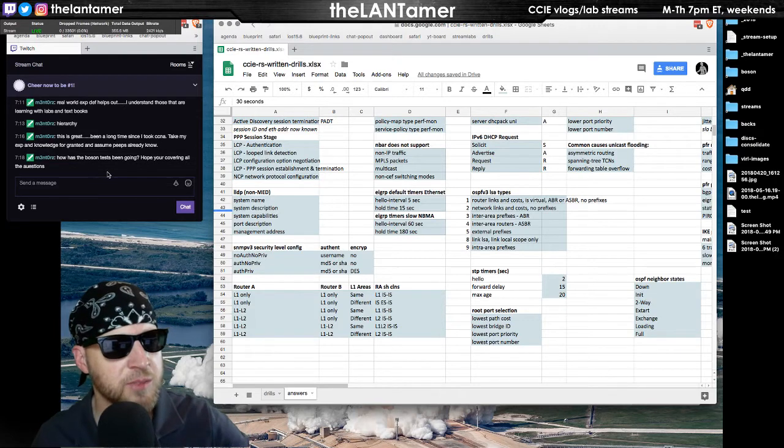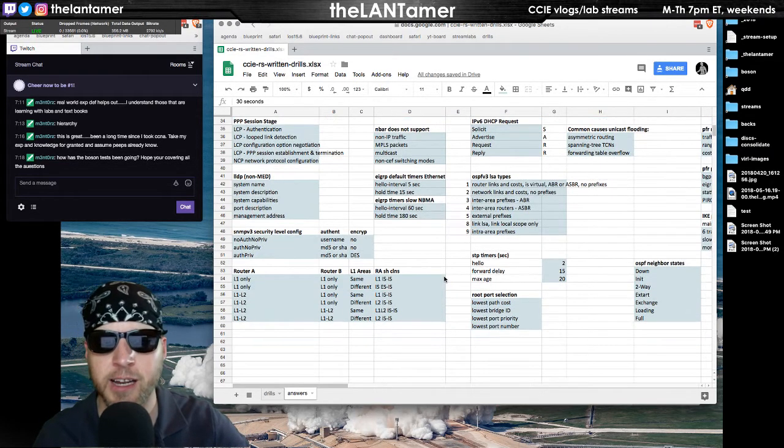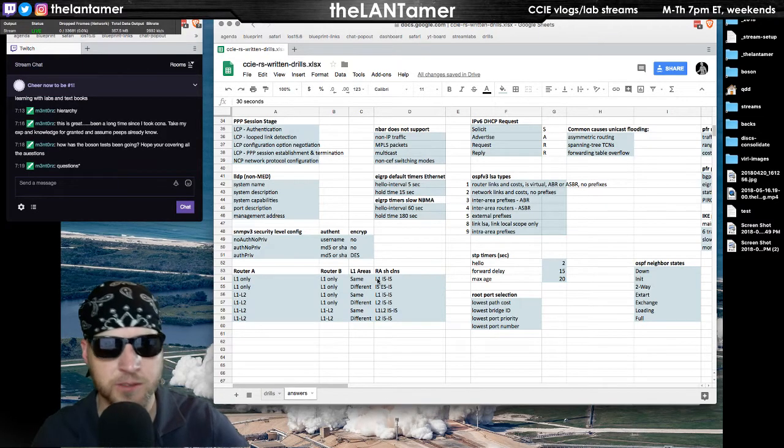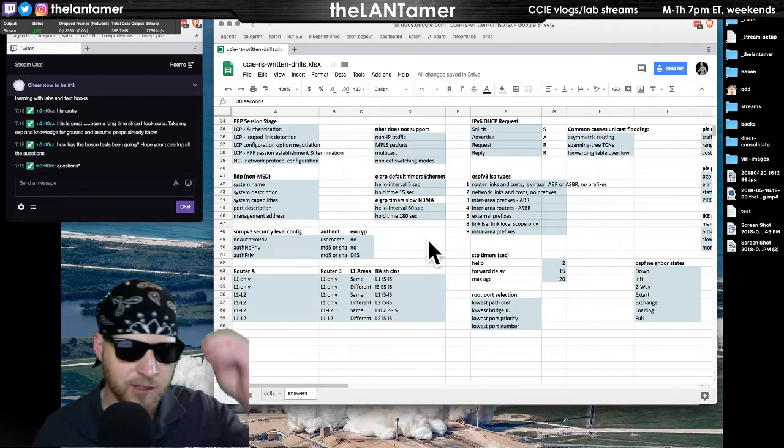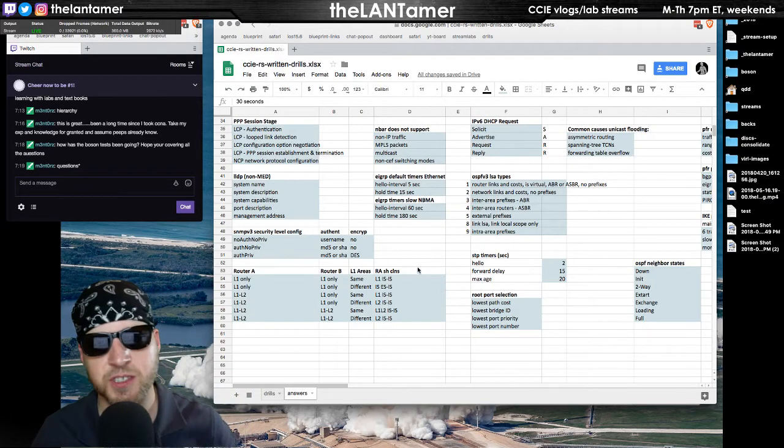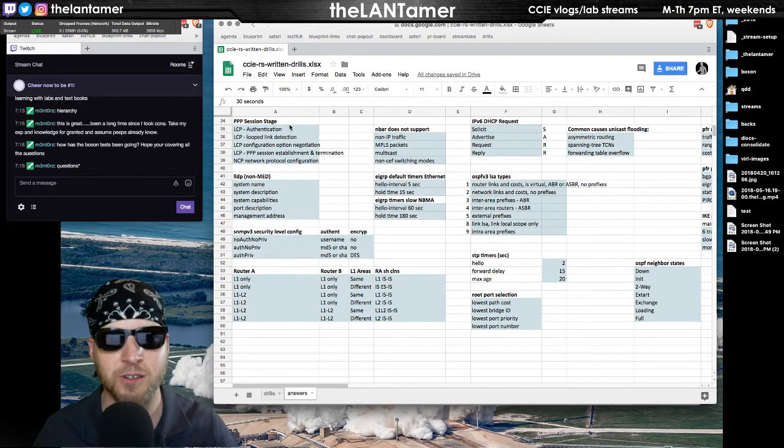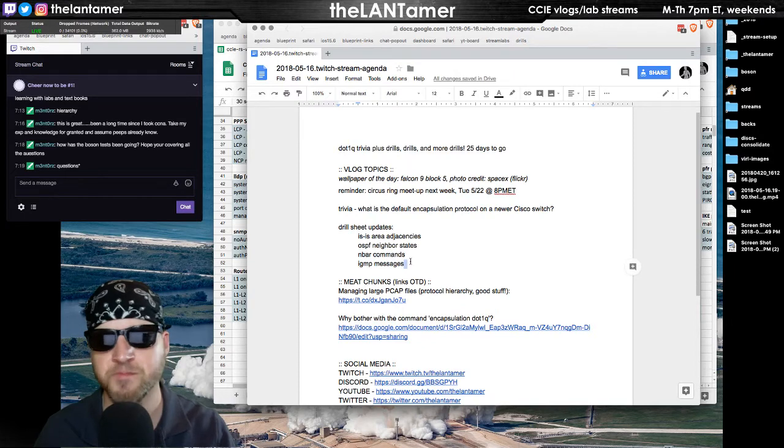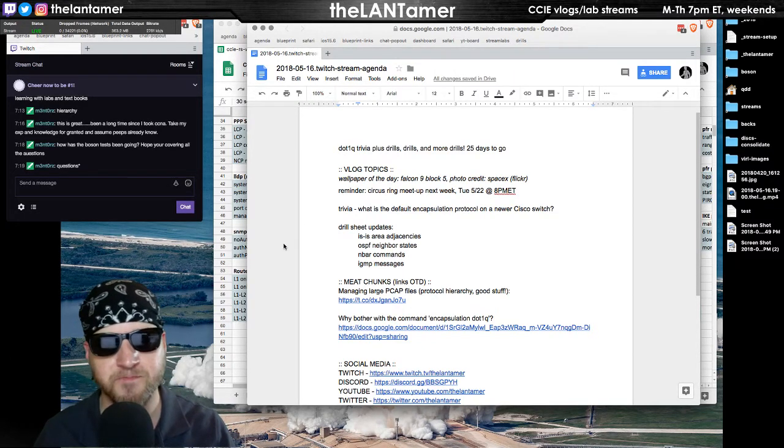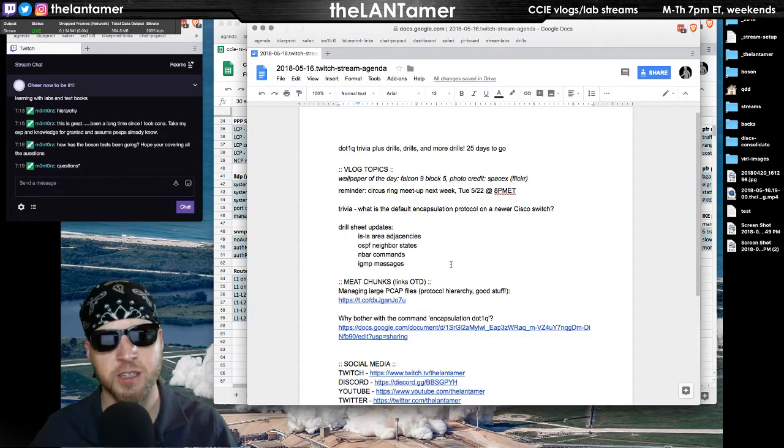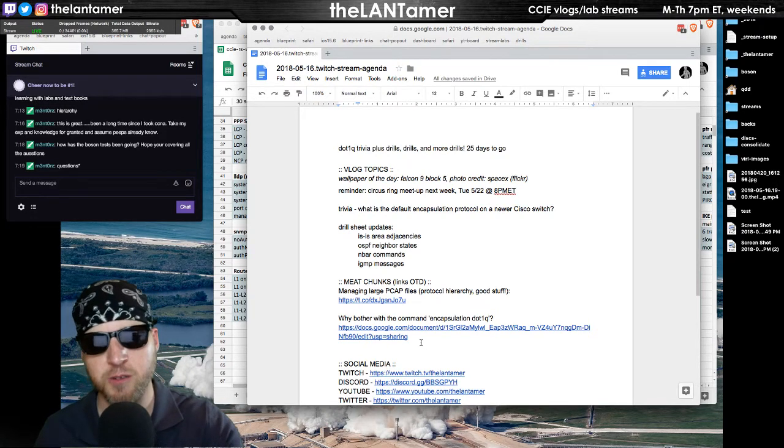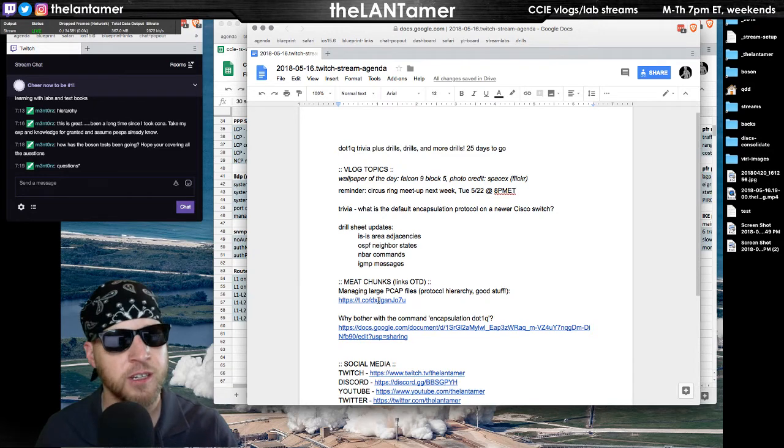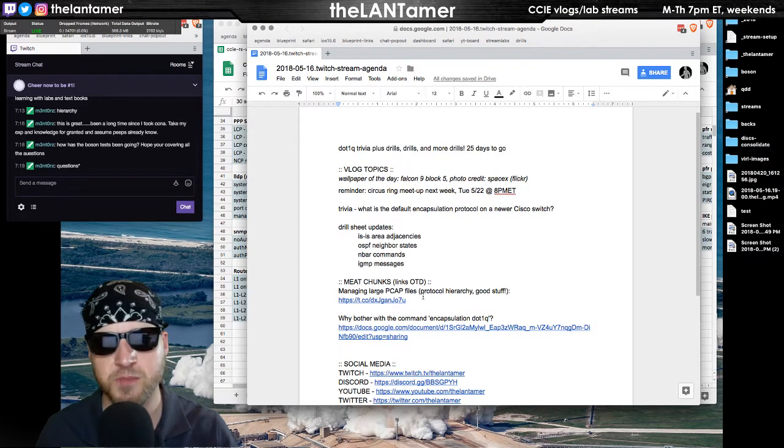Mentors, how has the Boson test been going? Hope you're covering all the questions. I am, as a matter of fact. I did just a couple of questions a day in study mode and I got some new ones. Guys, I'm on call, and this is someone calling me from my work, so I'm just going to have to leave it here. These are some of the things I covered. They're on the drill worksheet there. There's some good stuff that I added in case you're using that. In-band commands, IGMP message types, OSPF neighbor states, a couple of great links here. One of them is the one I just referred to, the encapsulation dot1q command. The other is a great blog about PCAP files, protocol hierarchy. This is gold, definitely recommend to read.